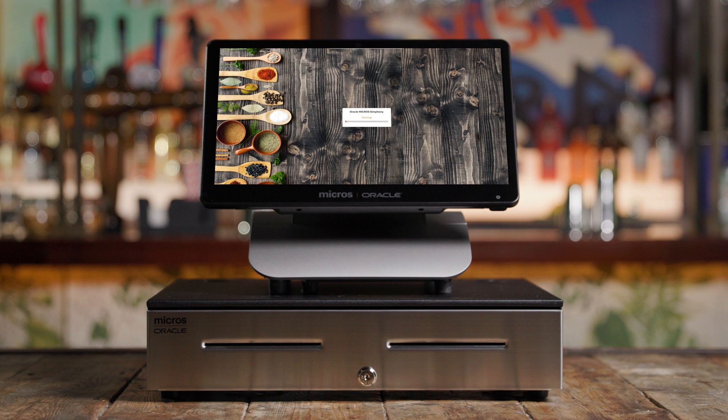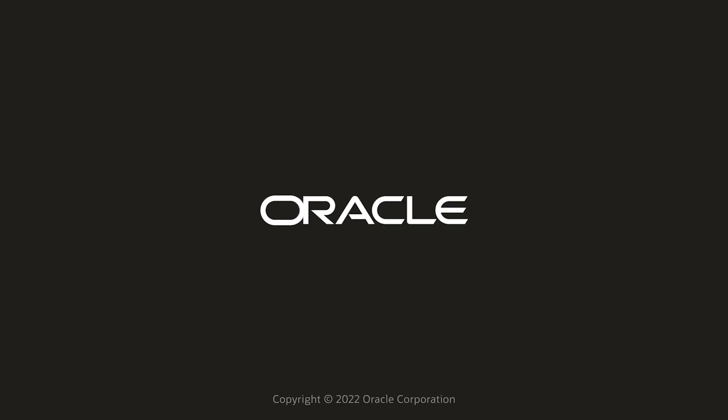Here we are at the Symphony login screen. Your workstation is online and ready. Repeat these steps for all other workstations or kitchen displays on site. Your workstation is now set up and ready for business.